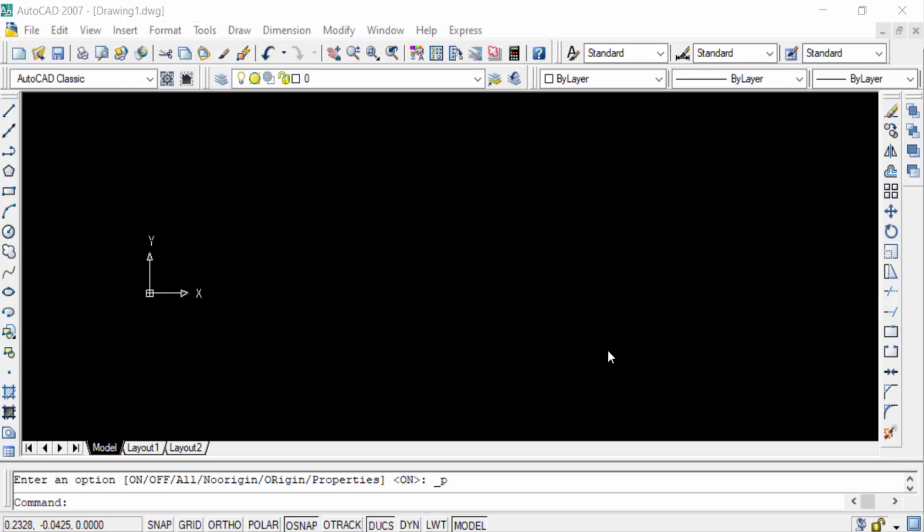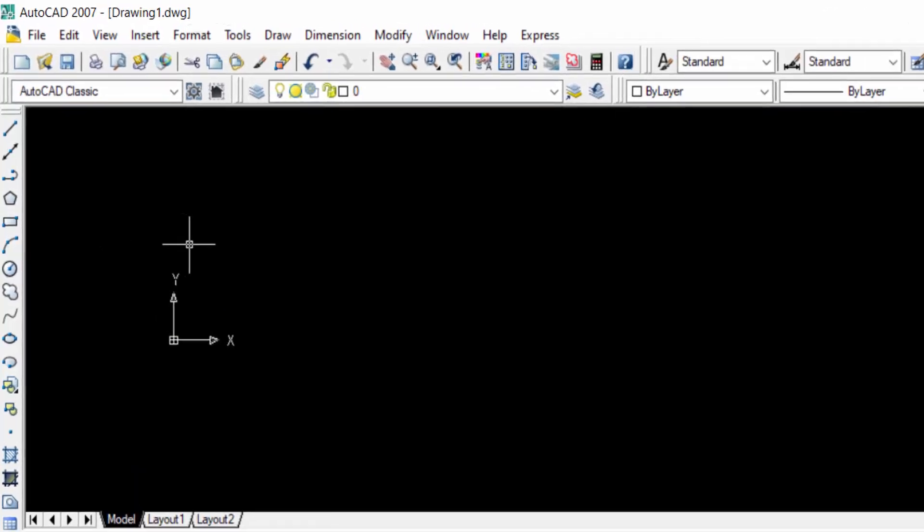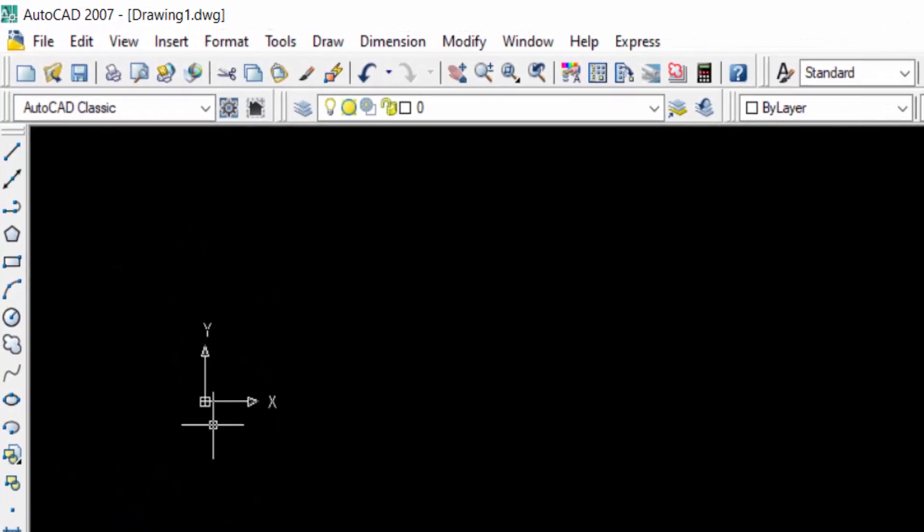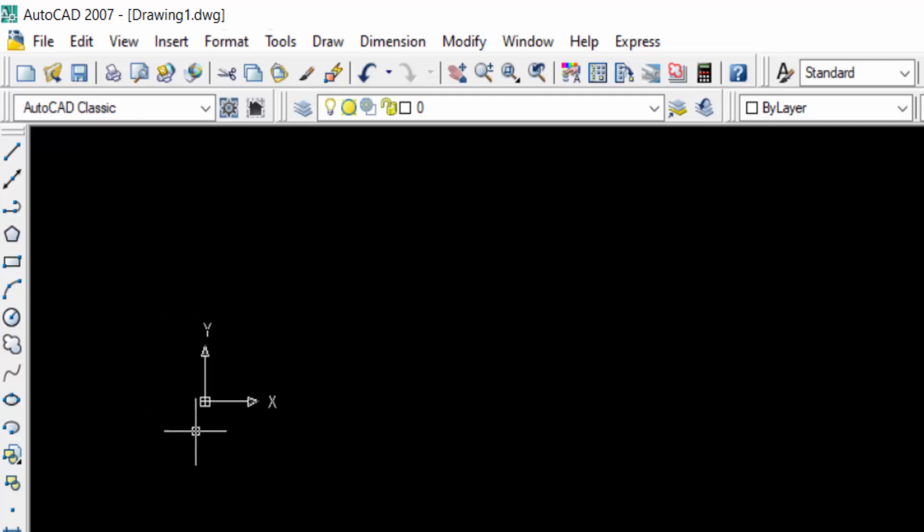Hello everyone, assalamualaikum. This is an AutoCAD tutorial and in this video today I'll present you how to set the UCS icon in AutoCAD. So let's get started. This is the UCS icon and this is the X axis and this is the Y axis. Sometimes in our drawing we need to set this UCS icon.